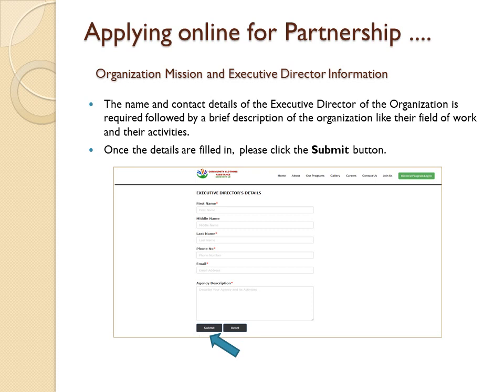Organization mission and executive director information is required: the name and contact details of the executive director of the organization, followed by a brief description of the organization, like their field of work and their activities. Once the details are filled in, please click the Submit button.